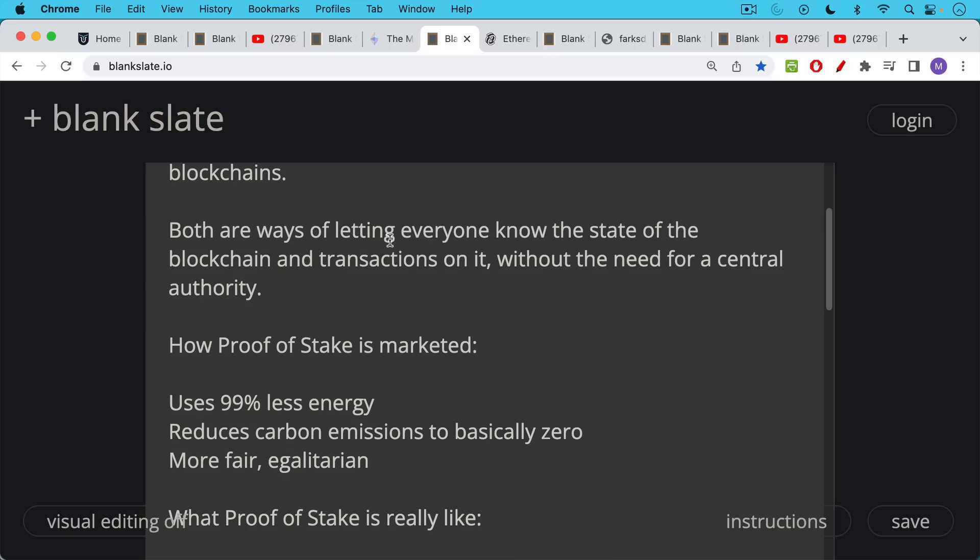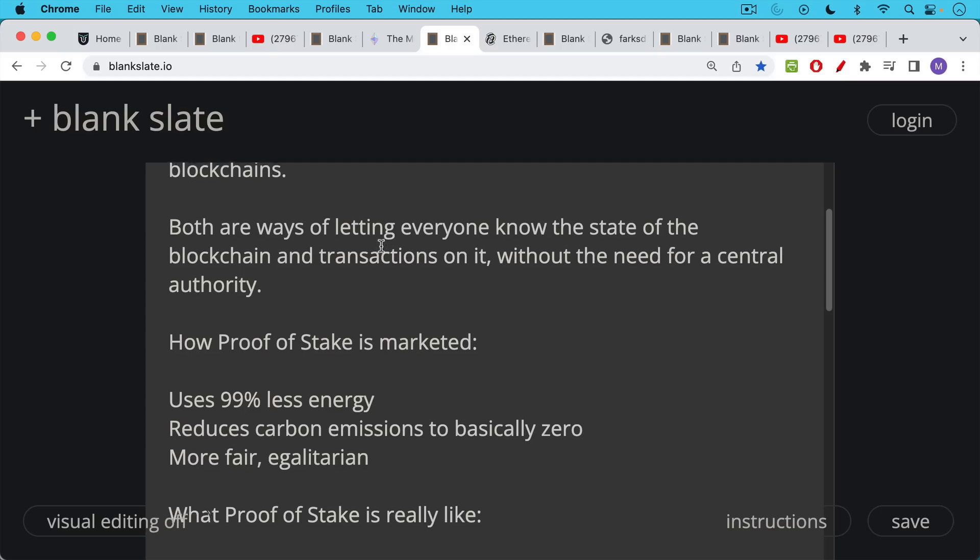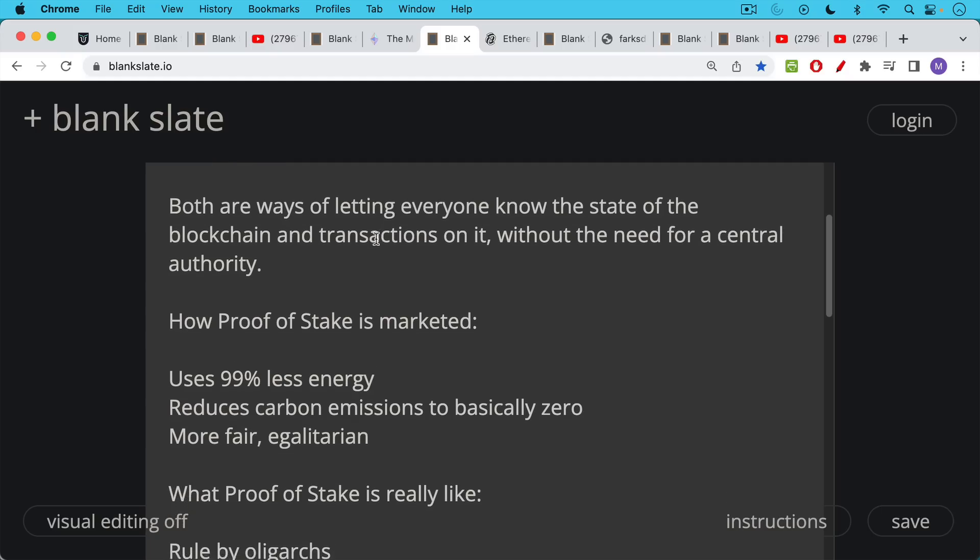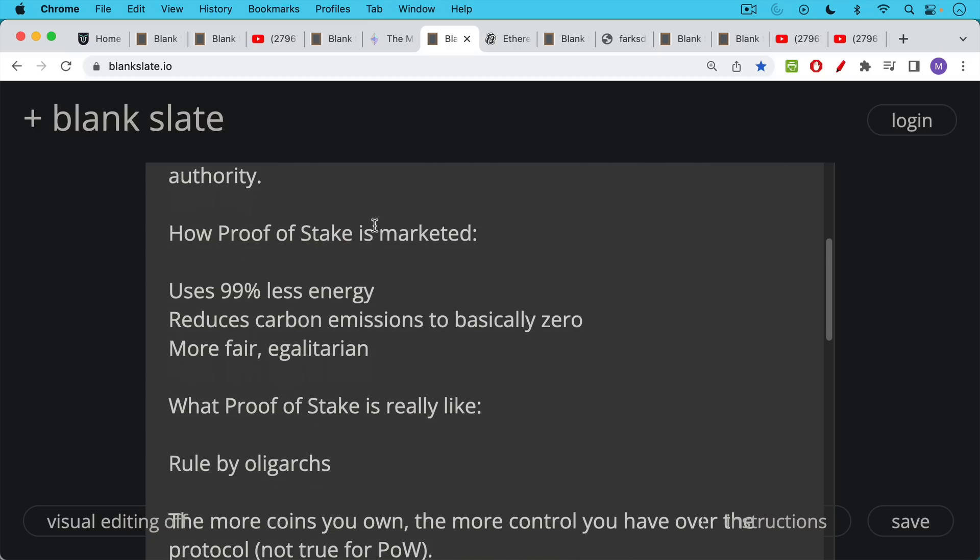Now, proof of stake is always marketed in these really green ESG terms, uses 99.9% less energy than proof of work, reduces carbon emissions basically to zero, more fair, more egalitarian, more social justice. But it's really important to know, especially in the face of the avalanche of propaganda that we're going to see going into the merge, which could happen as early as September of this year, September of 2022. Though it's been promised many times, they may have to extend the deadline again.